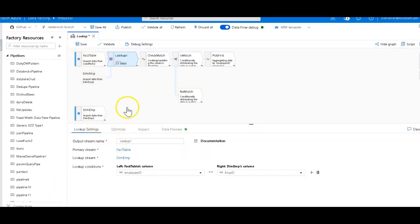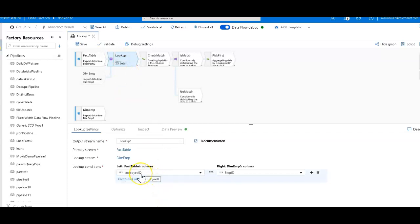So that way you can find other properties from that surrogate key. So we're doing the lookup here: employee ID on the left-hand side, which is the fact table, the right-hand side is the employee emp ID.